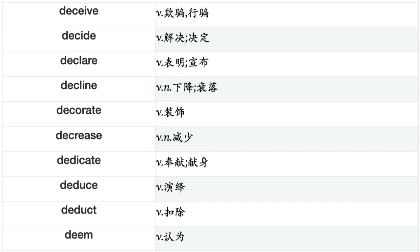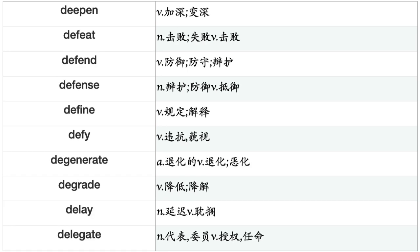Declare, Decline, Decorate, Decrease, Dedicate, Deduce, Deduct, Deem, Deepen, Defeat